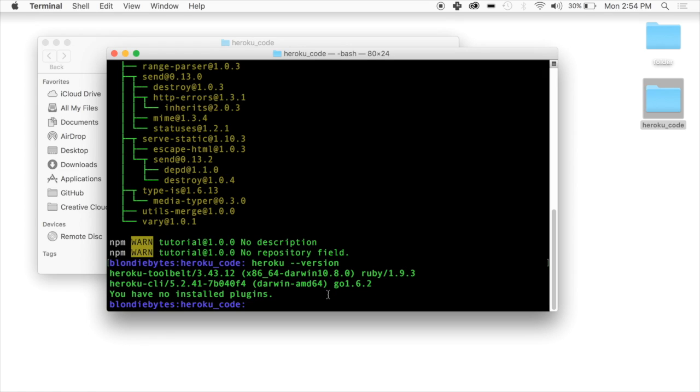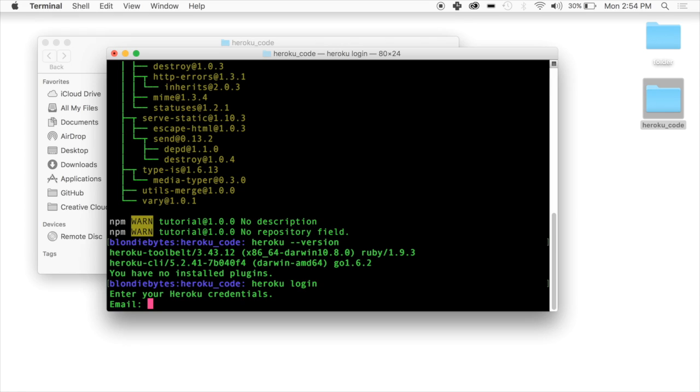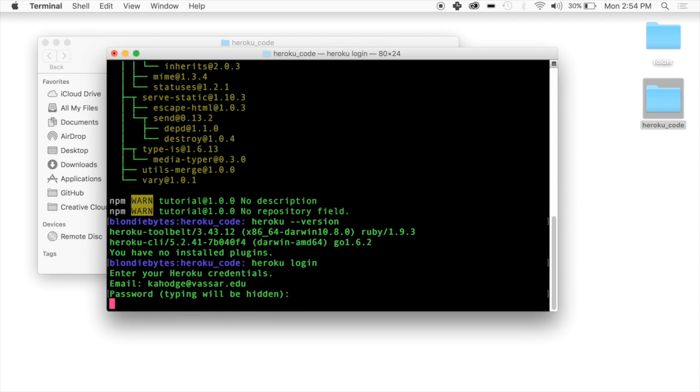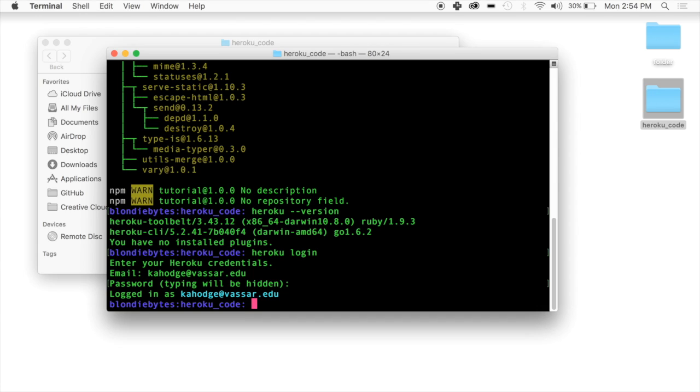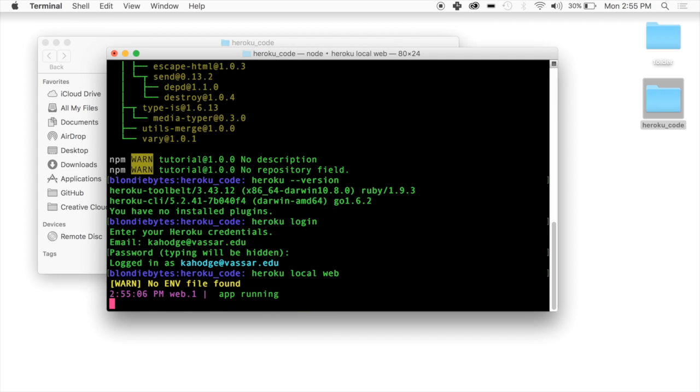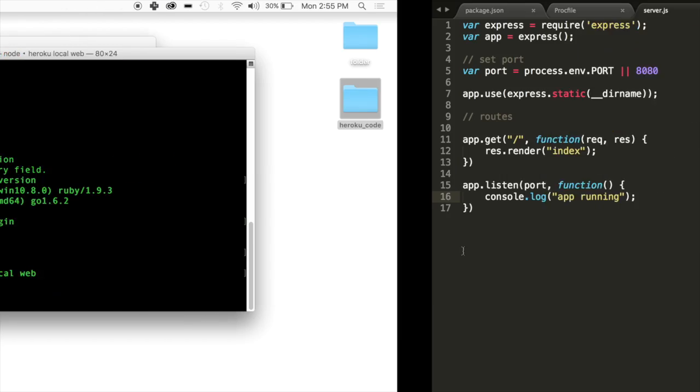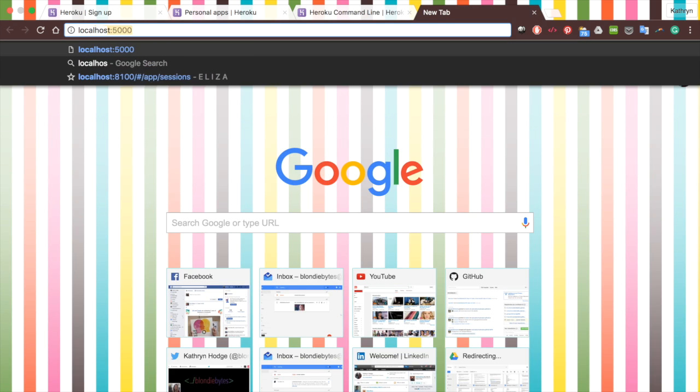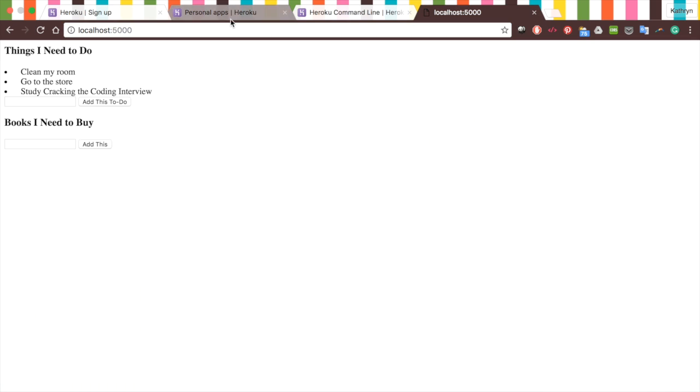Once you've installed it, you can go ahead and go Heroku dash dash version. This will tell you if you have it installed. If you have something that's similar to this, you have the tool belt, you have the command line tools, then you're good to go. From the command line here, we are actually going to log into Heroku. We're going to go Heroku login, then we're going to enter our credentials and we're logged in. Now we can actually see if our app can run locally with Heroku. We're going to do Heroku local web. And there's our code.